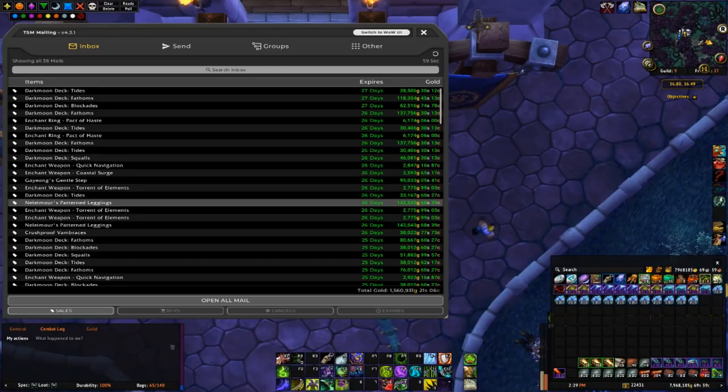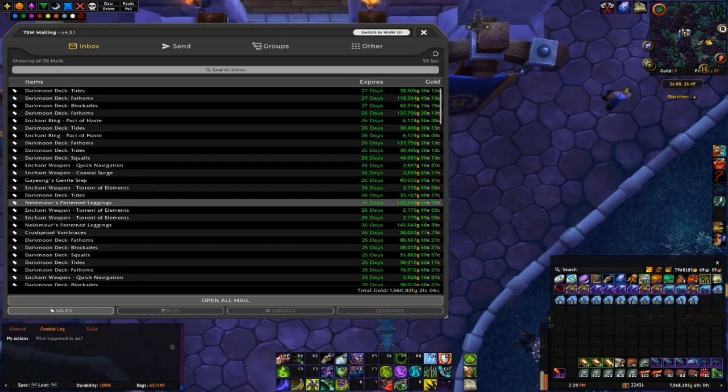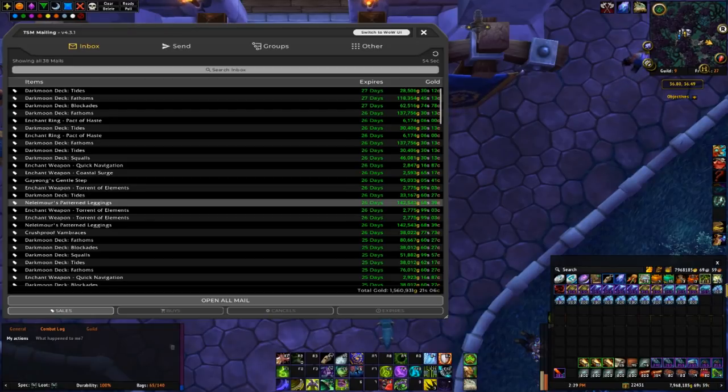Anyways, now that I've shown you guys some of my sales, I'm going to be hopping on the auction house and showing you some of my strategies.